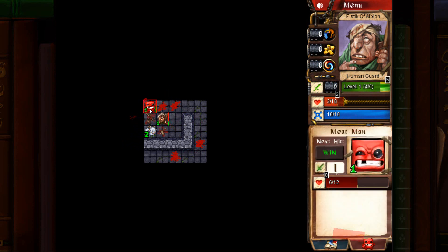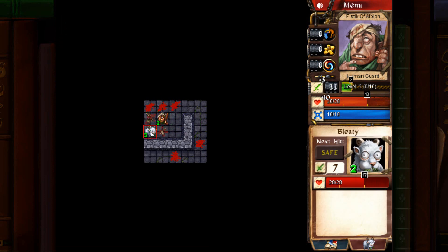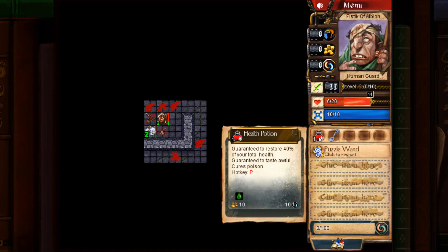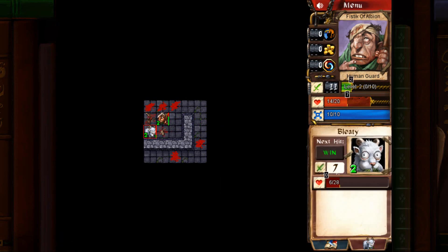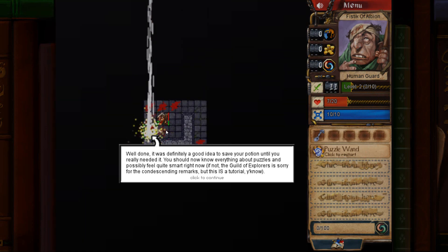Kill the third meat man, you'll level up and regain all your health. And then attack the goat, drink a pot, attack the goat, and puzzle complete.